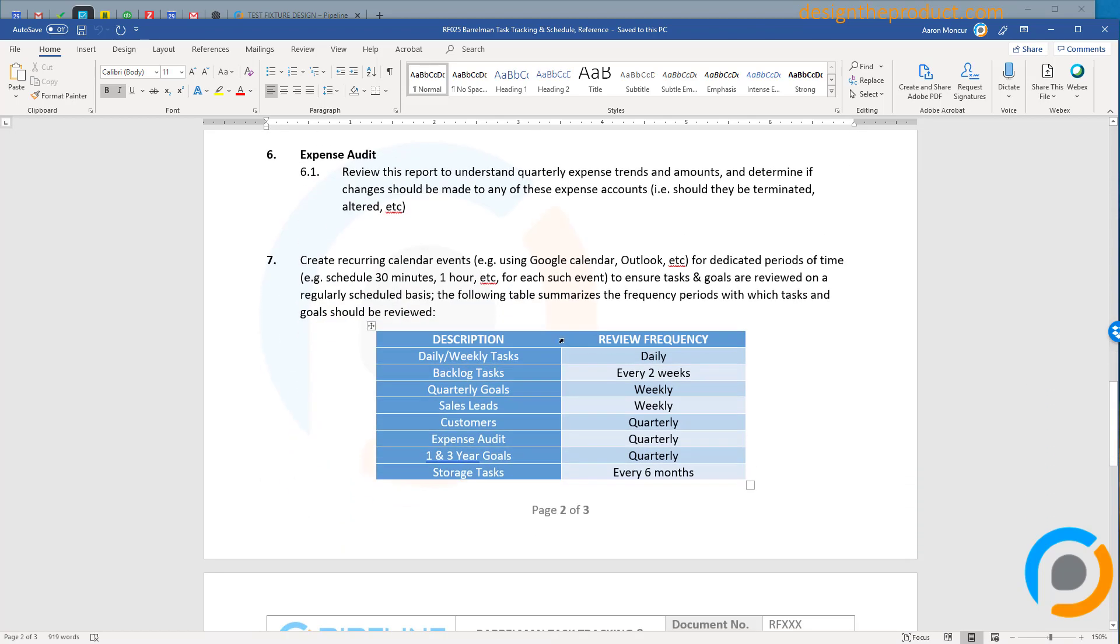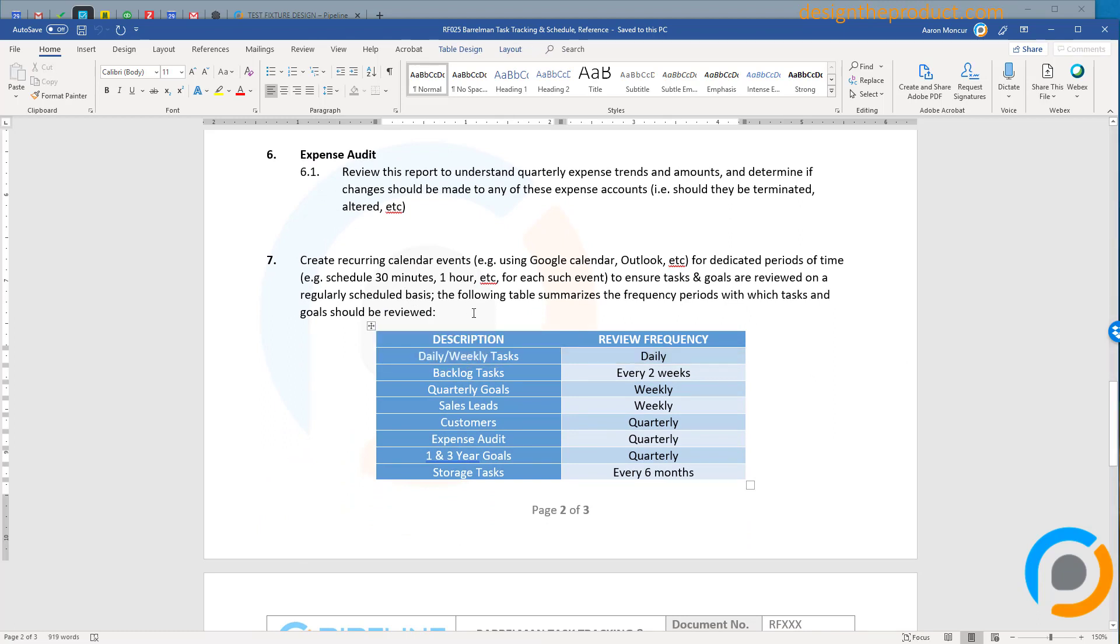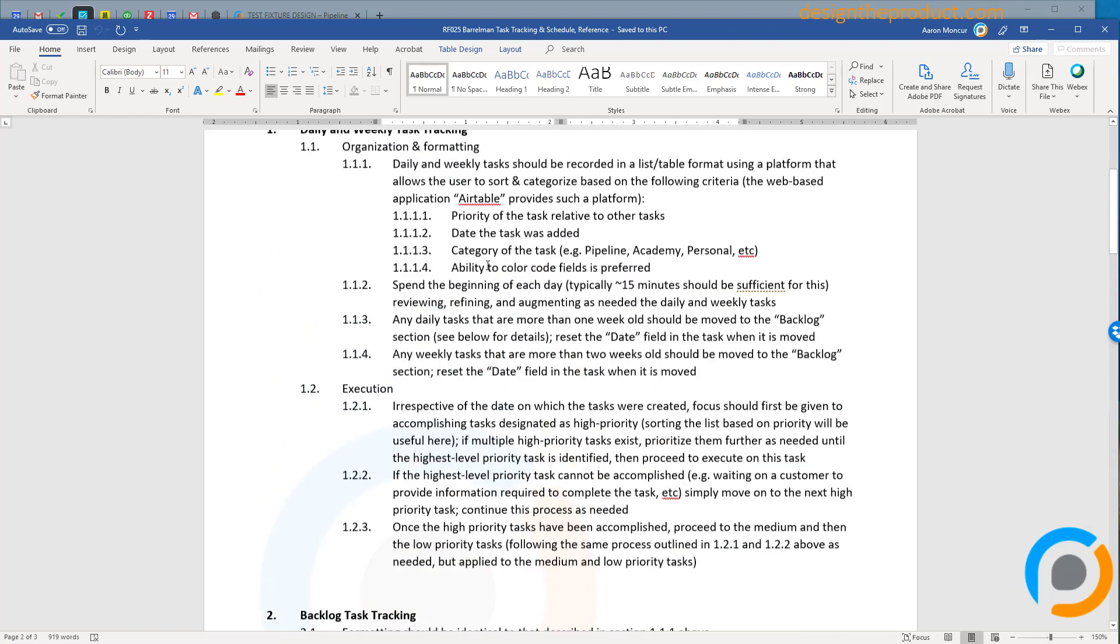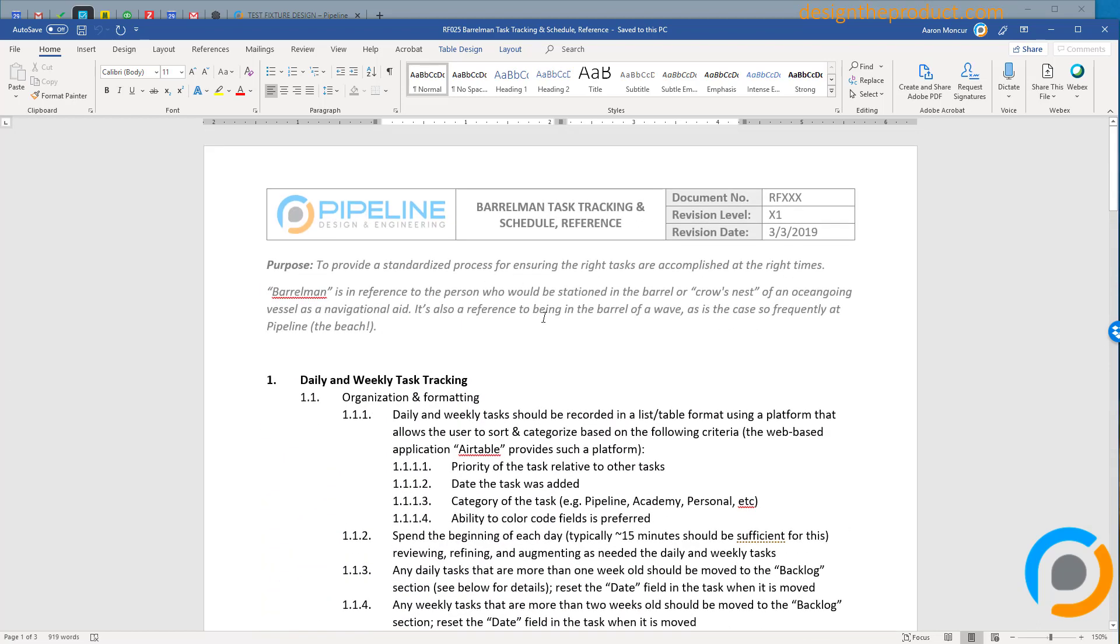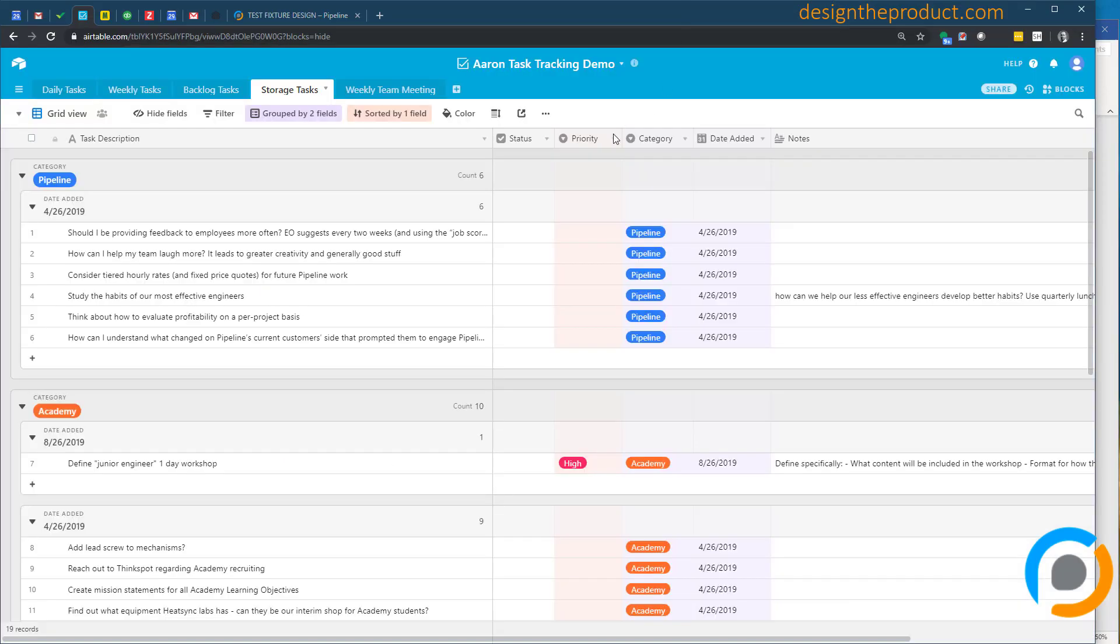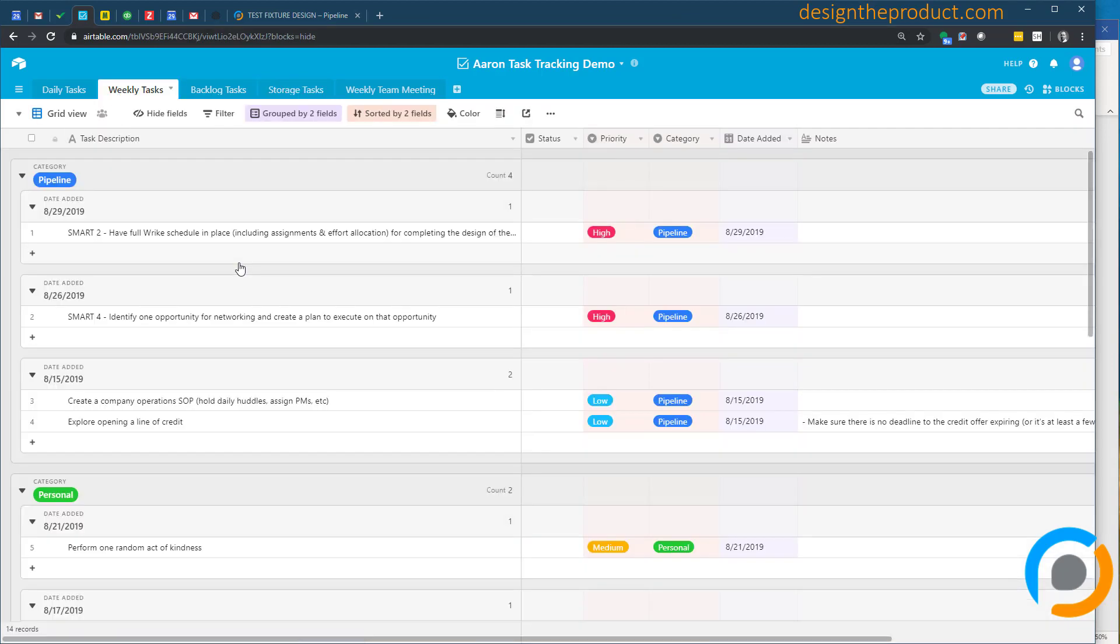And then something I think is really important is for some of the reviews that I do—this isn't just with Airtable, but it's kind of tied in—I have a schedule here and I create calendar events for myself. I'll have calendar events that prompt me to do these reviews here, because it's one thing to write out that I'm going to do these reviews, but it's another thing to actually do them, and having that scheduling, that calendar event, is a really effective way to do it.